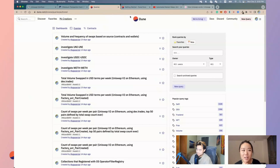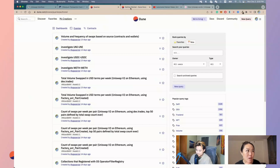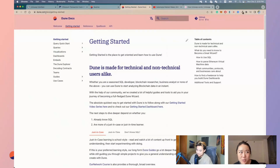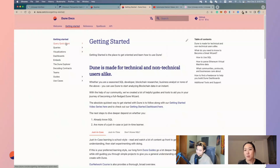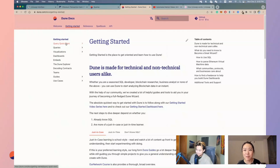If you want to know more about the app in general, you can go to dune.com/docs. There's a getting started page where you can go through all the features we offer. So just play with it, read the docs, and get familiar with the Dune UI.